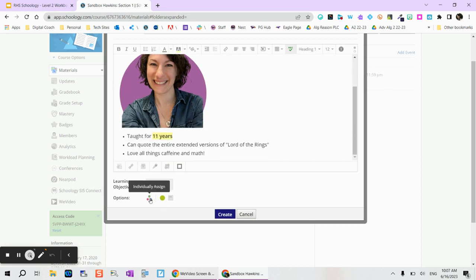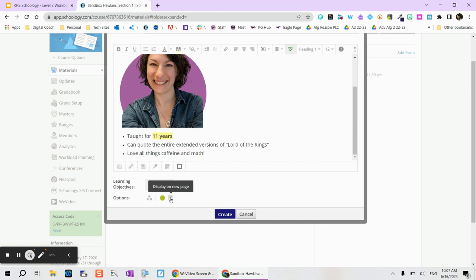And then you'll see that this becomes a blue link so they know that they can click it. You'll notice that I can individually assign content pages so depending on the student I can do that. I can leave this as published or unpublished. I can also display in a new page.